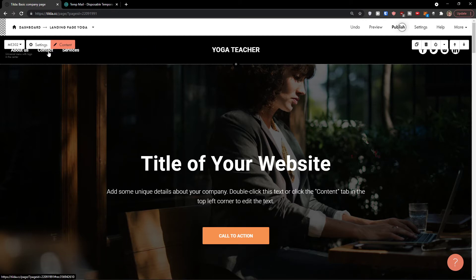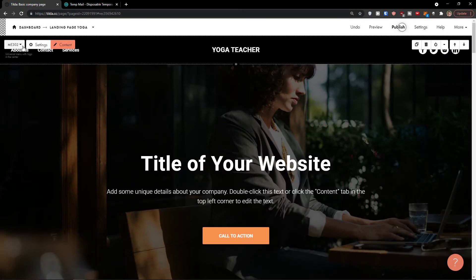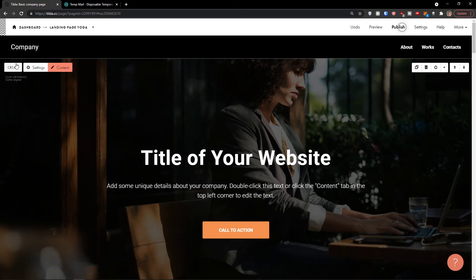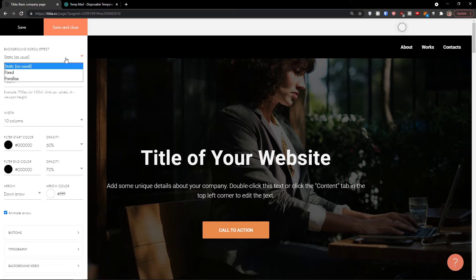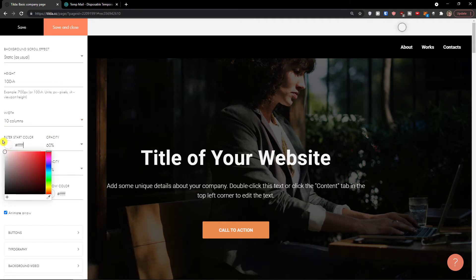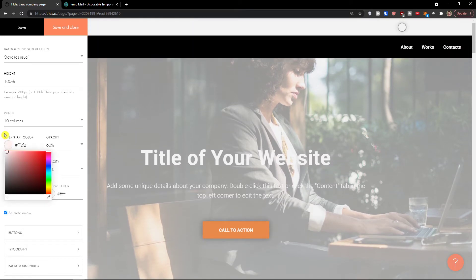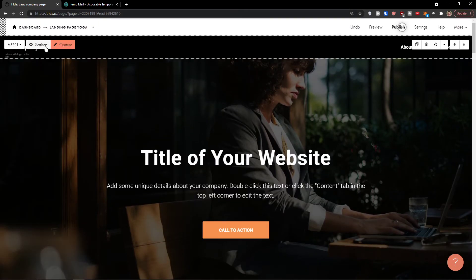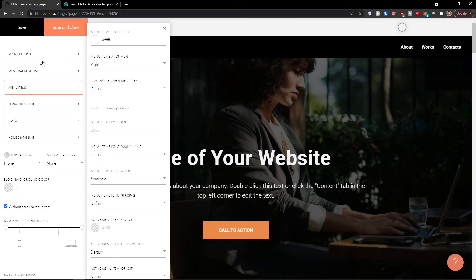When you click on 'contact,' you're directly forwarded to the contact section on the page. You can keep content and switch between multiple options — the chosen layout may look different. Clicking settings again lets you change the background, scroll effect — static, fixed, or parallax — as well as height, width, and colors including filter and filter start color. Under main settings, you can change the menu position behavior, menu background, and menu items colors.